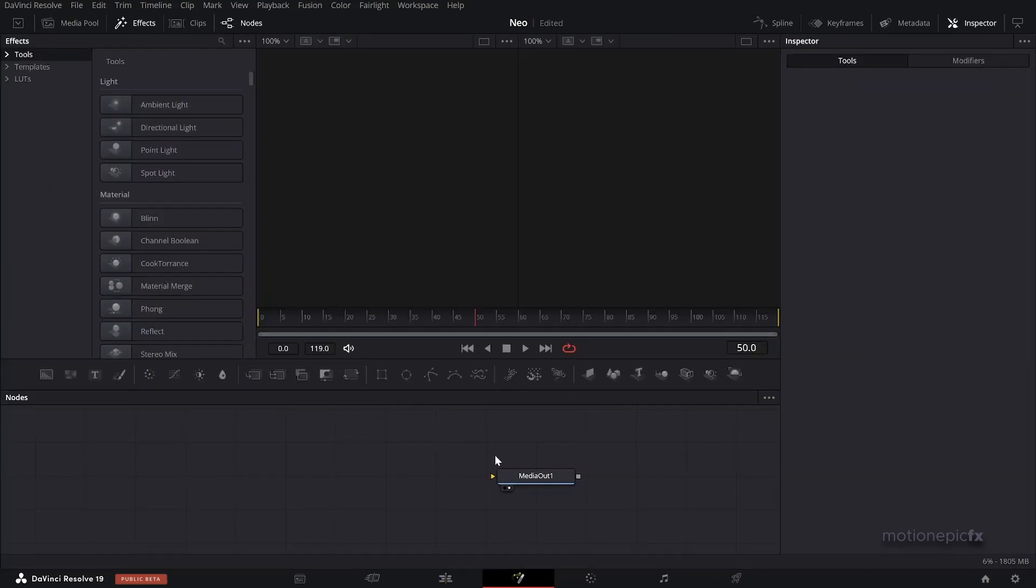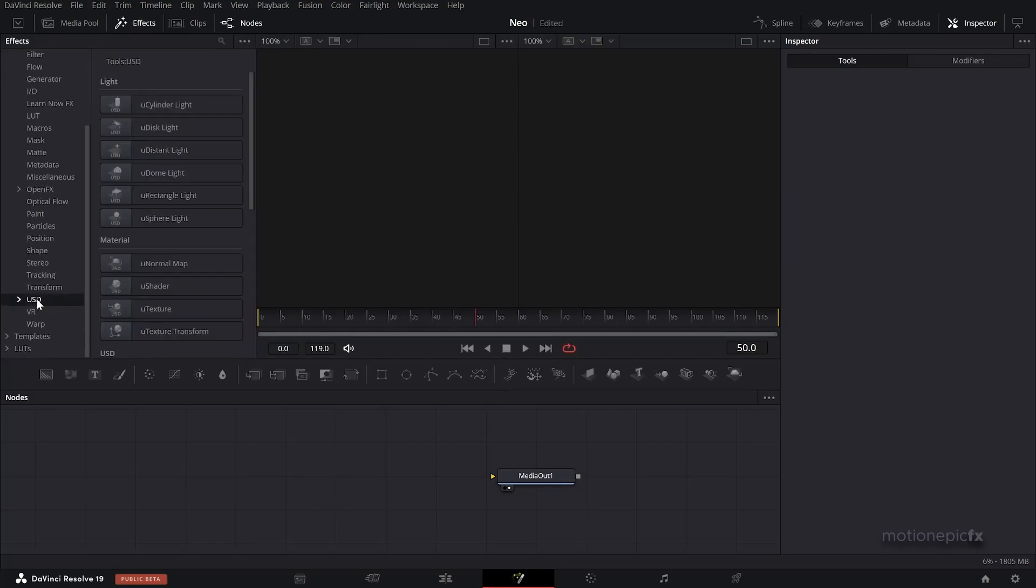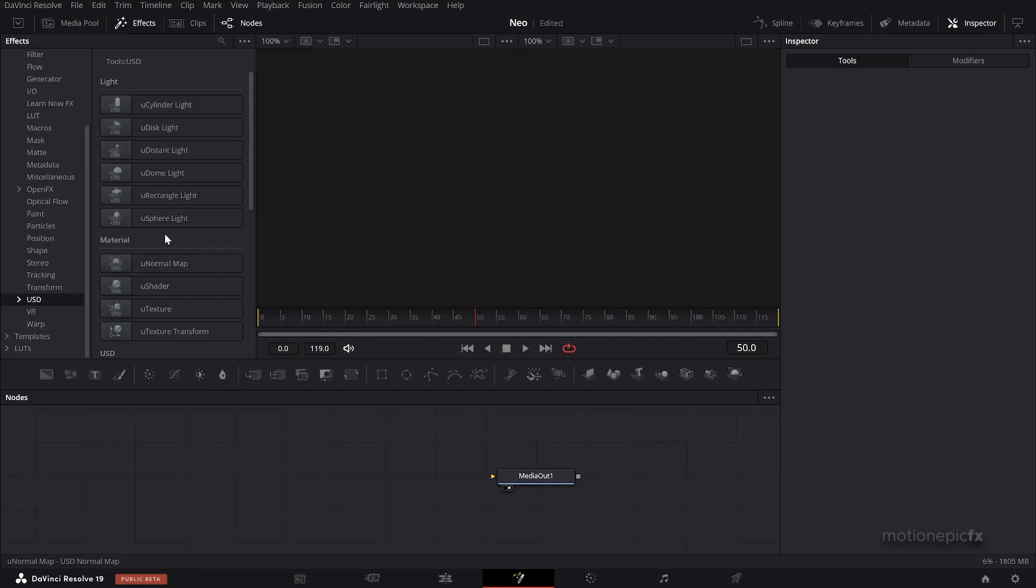Here we want to go to Effects at the top, expand the Tools, scroll down till you see USD. We are going to be using the USD 3D tools over here. We are not going to be using FBX this time. I believe it was introduced in 18.5. I'm not exactly sure, but make sure you are updated to at least 18.5 to see the USD option over here.